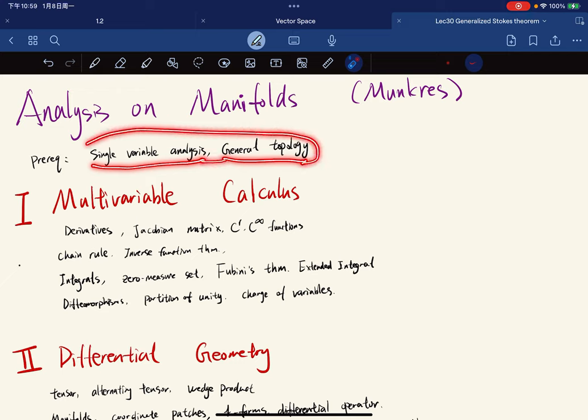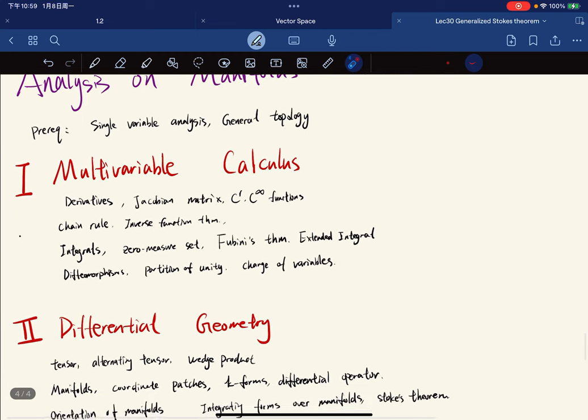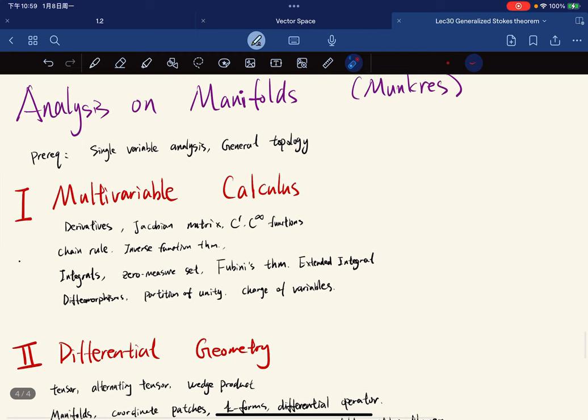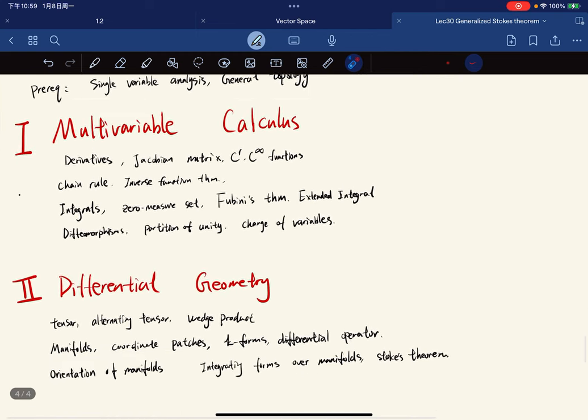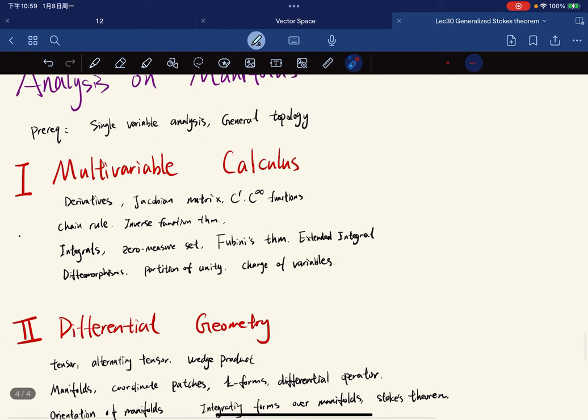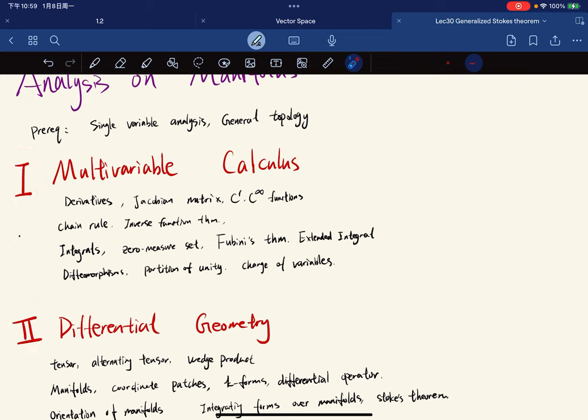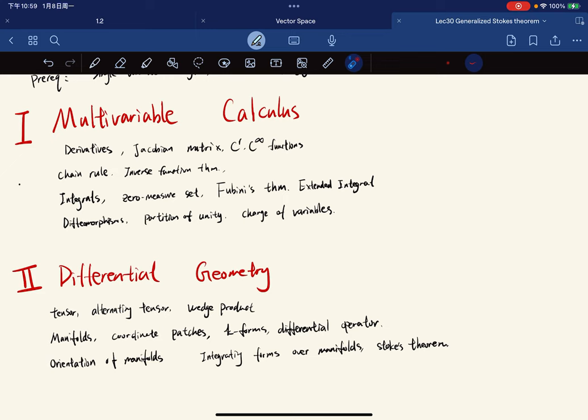This book breaks into two parts. The first part is multivariable calculus, and the second part is differential geometry.